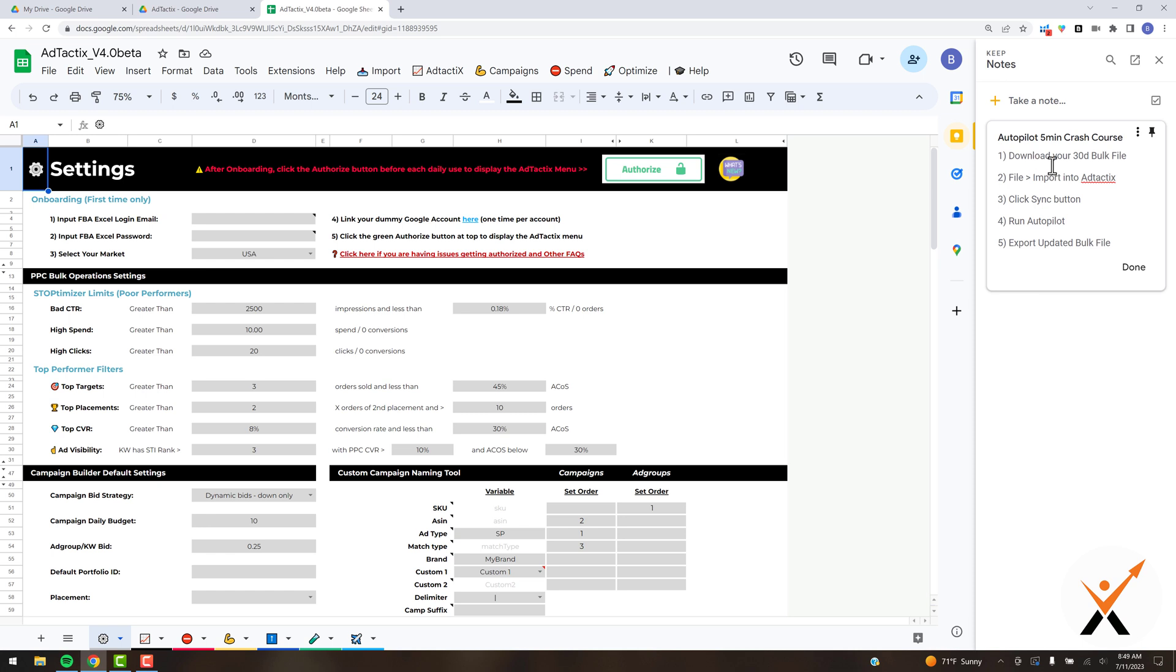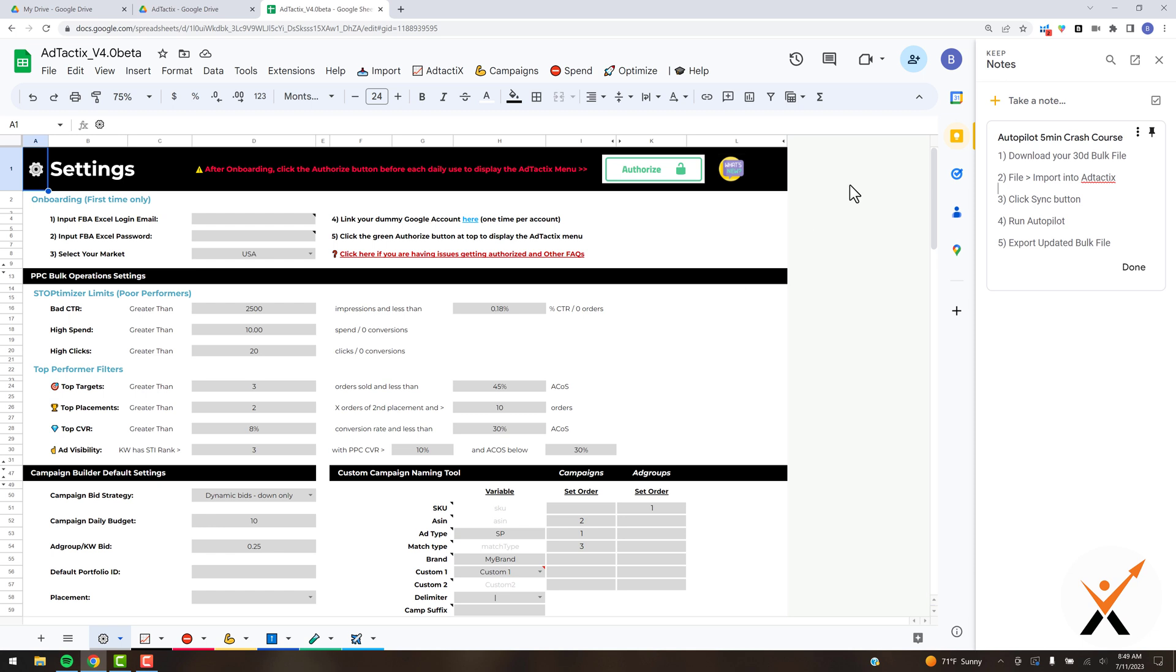We're going to quickly download a 30-day bulk file from Seller Central, click file import to get that file into Ad Tactics, click one button to sync the new data, hop into the new autopilot feature and run it, then create an export file that we can upload back to Amazon. That's the gist of what we're covering in the next four minutes, so let's get started.